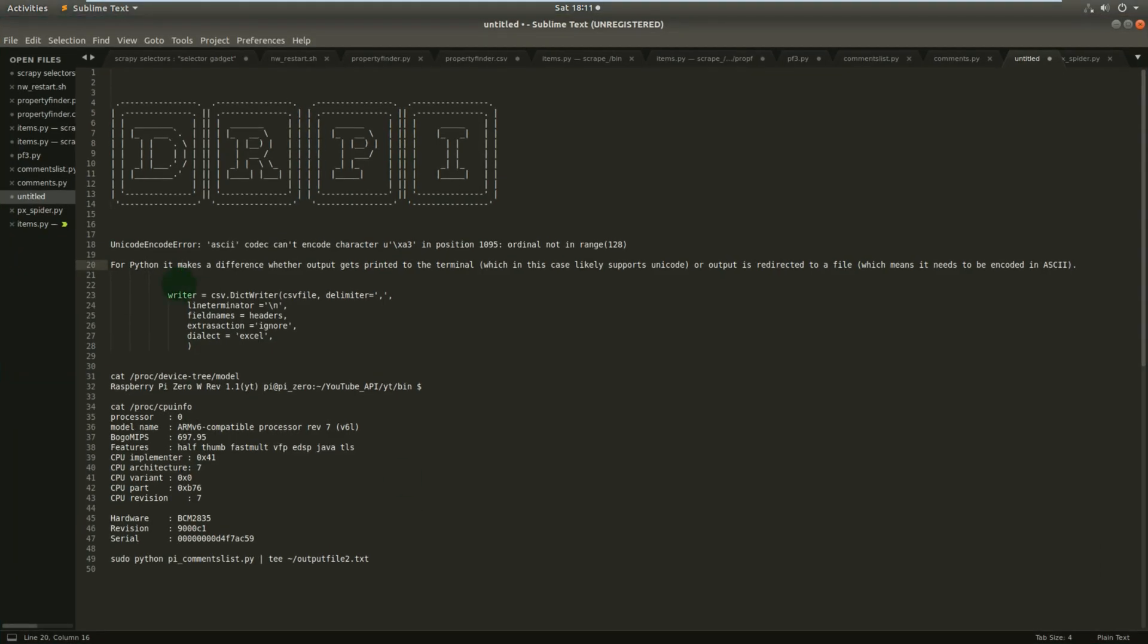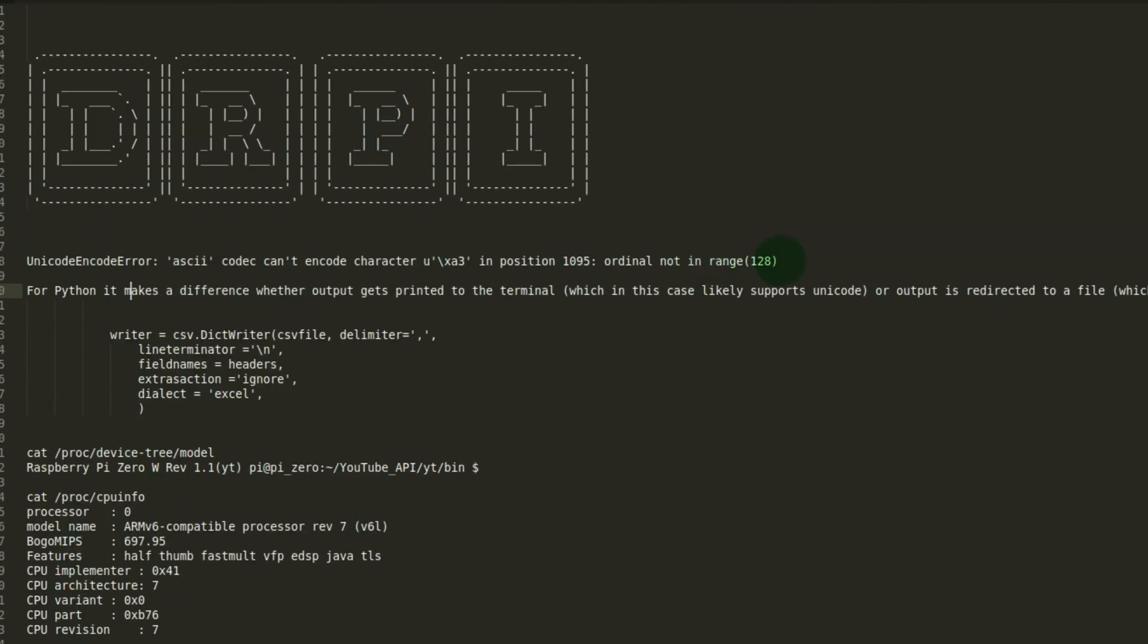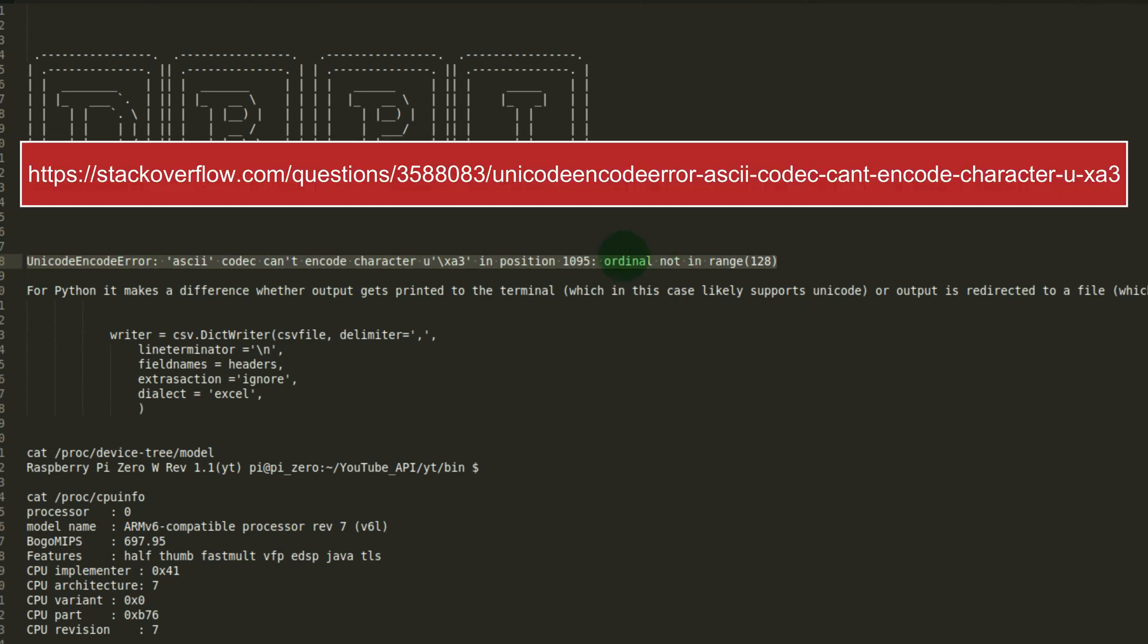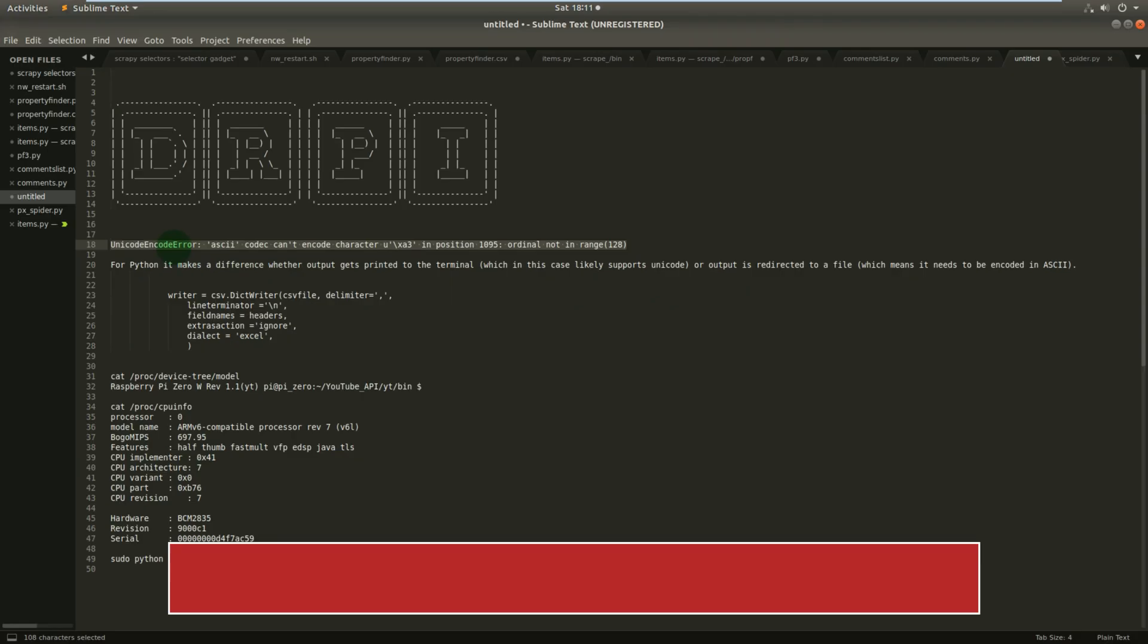Let's just quickly review the issues that I had when I ran it. It was with the Unicode error. I believe that is something to do with Python 2.7 and Unicode. And you can see the error there.